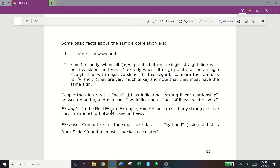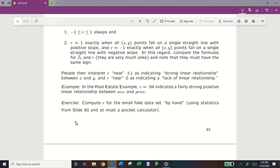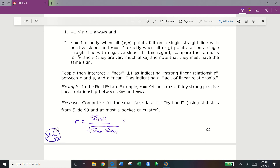In our real estate example, r equals 0.94, indicating a fairly strong positive linear relationship between size and price — which logically makes sense, since a larger house costs more. For our small fake dataset, r equals SSxy over the square root of SSxx times SSyy: negative 12 over the square root of 10 times 16, which equals negative 0.9487. This value close to negative 1 indicates a strong negative linear relationship between our x and y values.